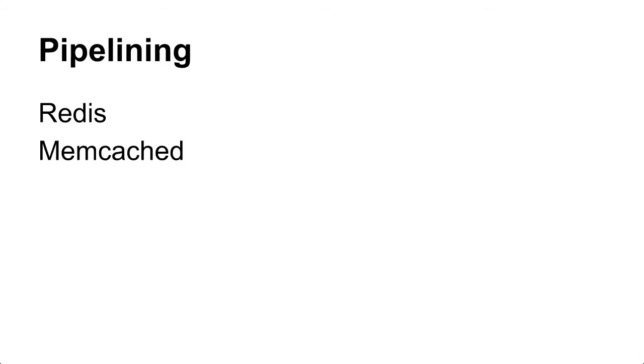Another example is pipelining. So we added pipelining for Memcache and then it turned out Redis also has pipelining, so we could also get pipelining basically for free in Redis, which is pretty sweet.